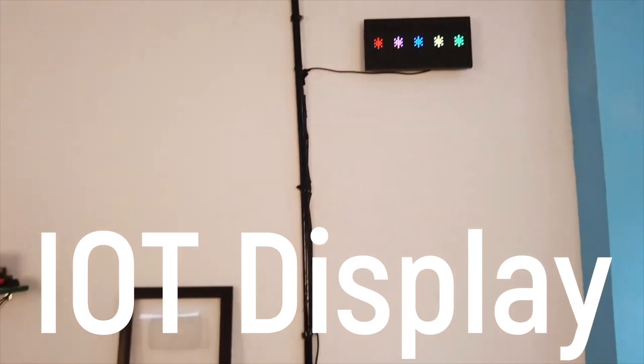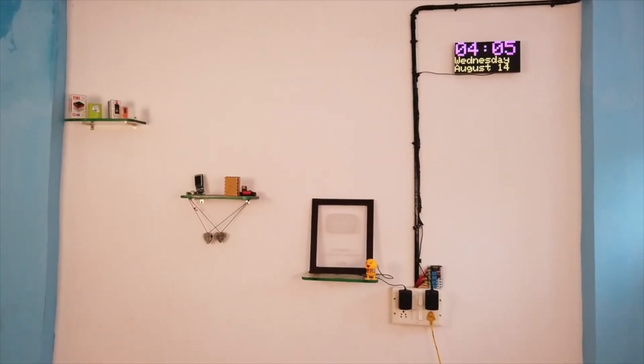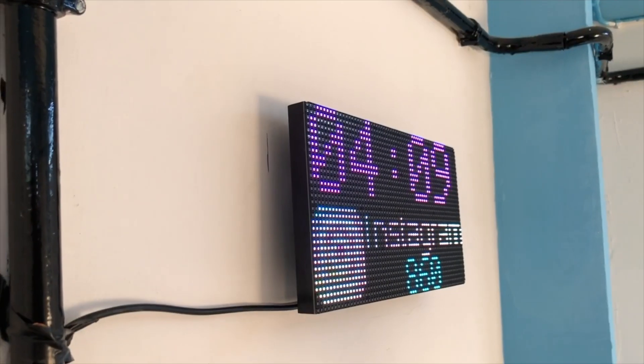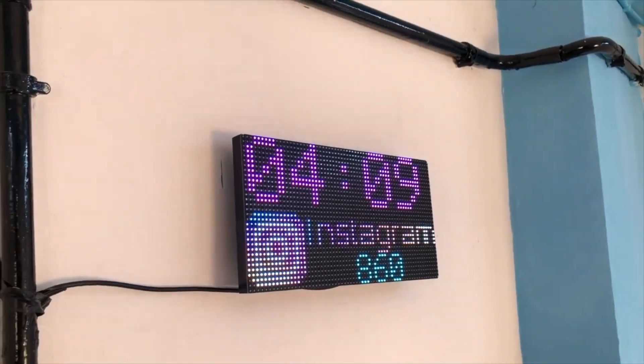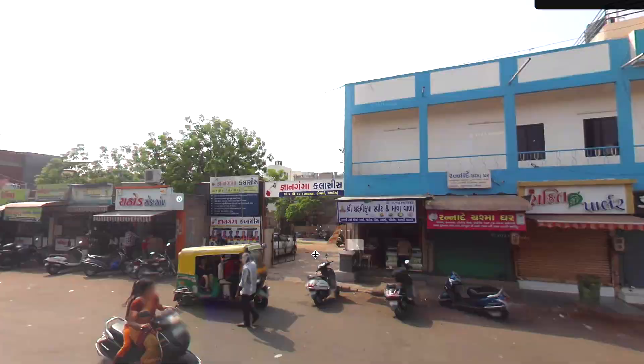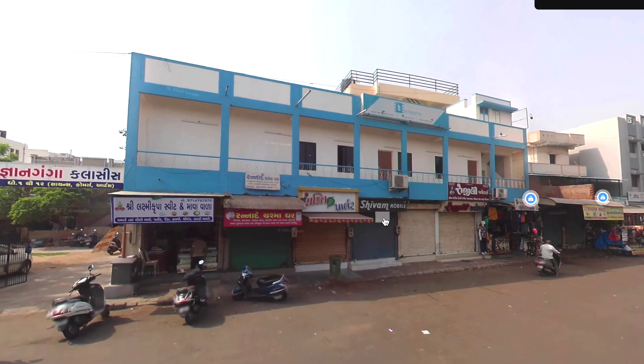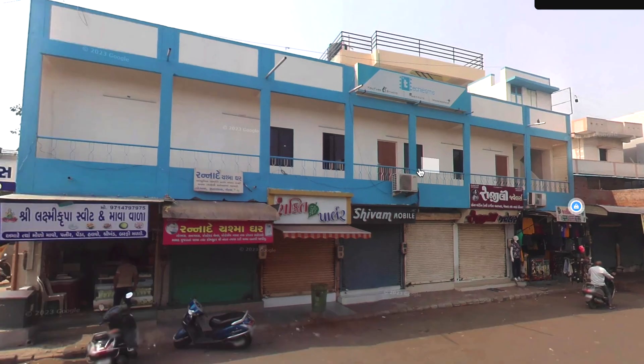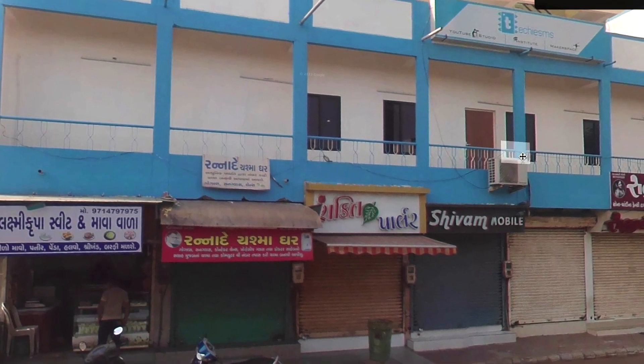Three years ago I made an IoT display that was able to display the time, date and a lot of other things straight from internet. Now we shifted to a new studio and I was thinking to add the display outside to grab people's attention at our studio.